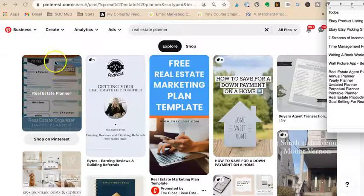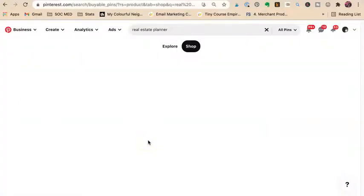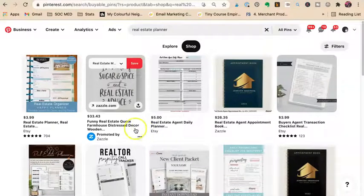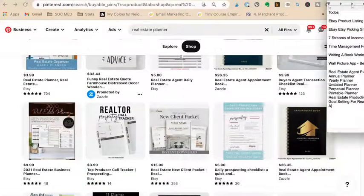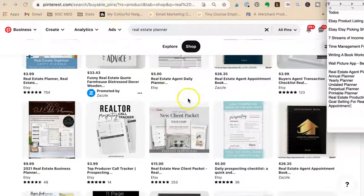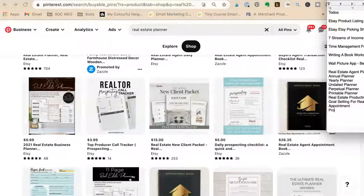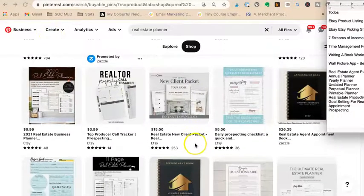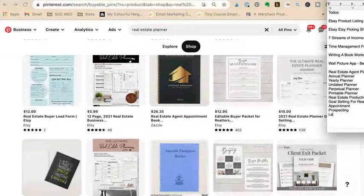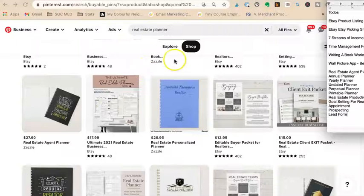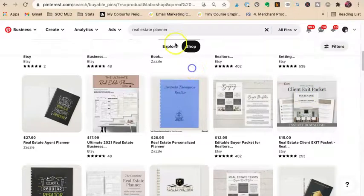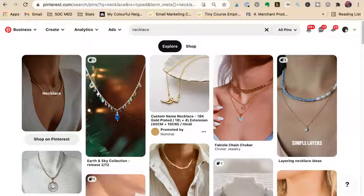Because we're ecommerce sellers on Pinterest, we want commercial viability. I found: 'real estate planner,' funny quote planner, daily planner, appointment book — I may want 'appointments' in there because I do have an appointment planner page — prospecting, lead form, buyer packet, real estate planner, goal setting. That keyword set will work for my realtor planner on Pinterest.